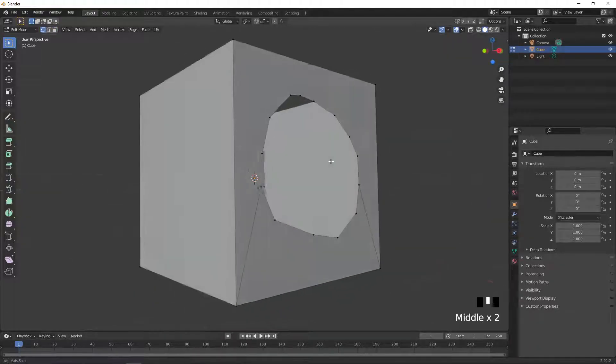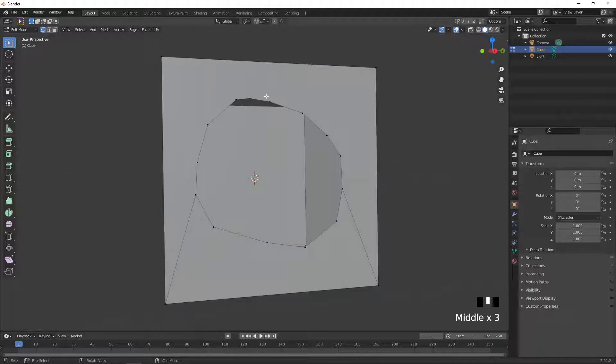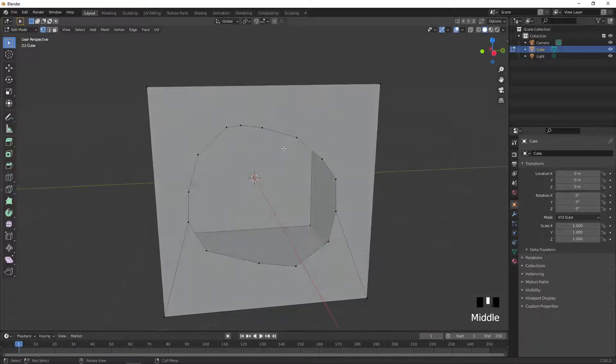So that's what the Knife Tool does, it's used to make a bunch of different topology on your object, and that's pretty much it.